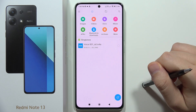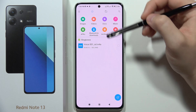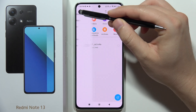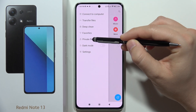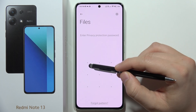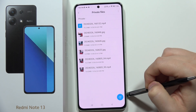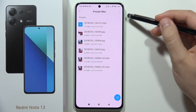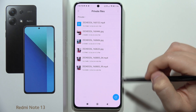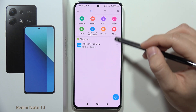Now these items are private. When you go back and try to open the secure folder, it appears right here. You have to input your password, and then you get access to your hidden photos and videos.